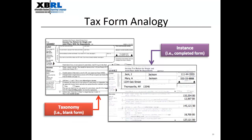A good example to help understand how XBRL works is a tax form. When we report taxes each year, we must report specific predefined pieces of information about our financial situation. The form — which tells us what information is needed and gives us the definition or instructions for each item — is like a taxonomy. What we actually report, such as our name, social security number, income over the past year, and address, is the instance document, because it's specific to our particular reporting situation.